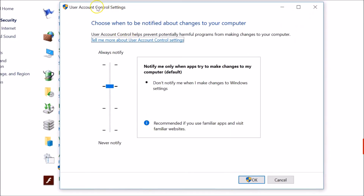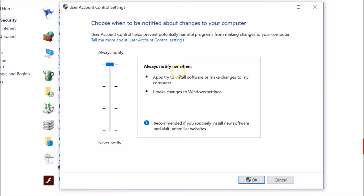We get the User Account Control Settings window — 'Choose when to be notified about changes to your computer.' Here we have a slider. The topmost position is 'Always notify me when apps try to install software or make changes to my computer and when I make changes to Windows settings.'